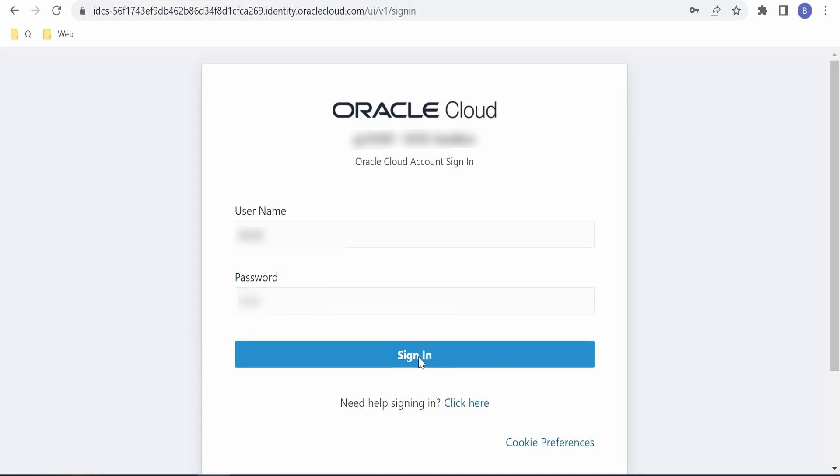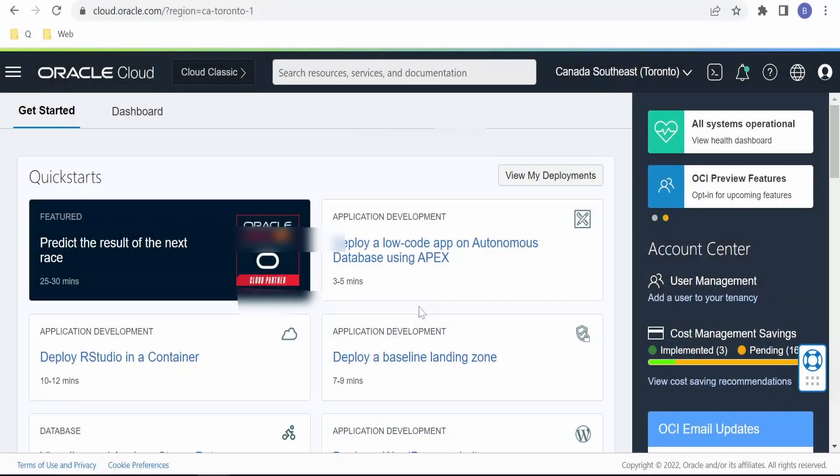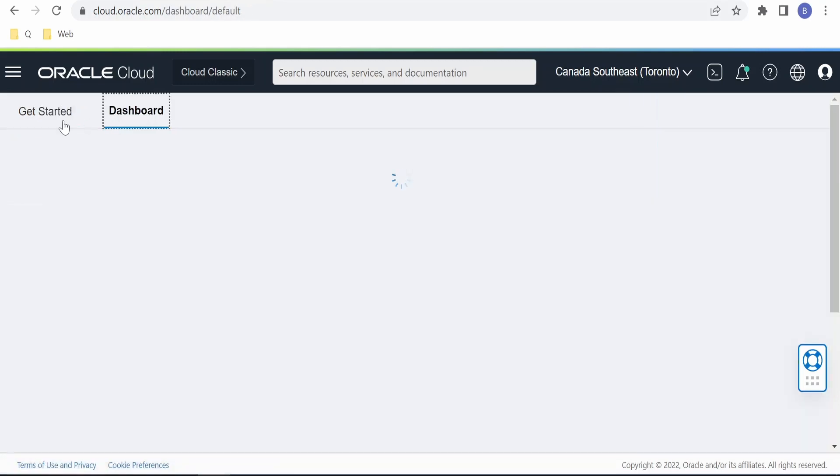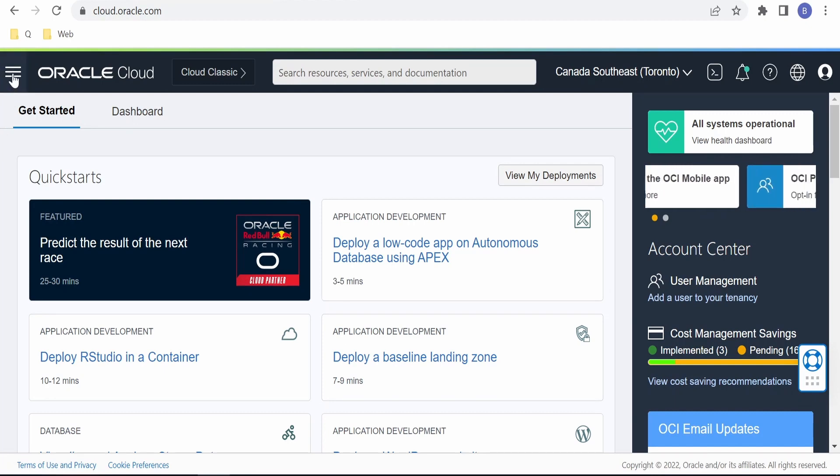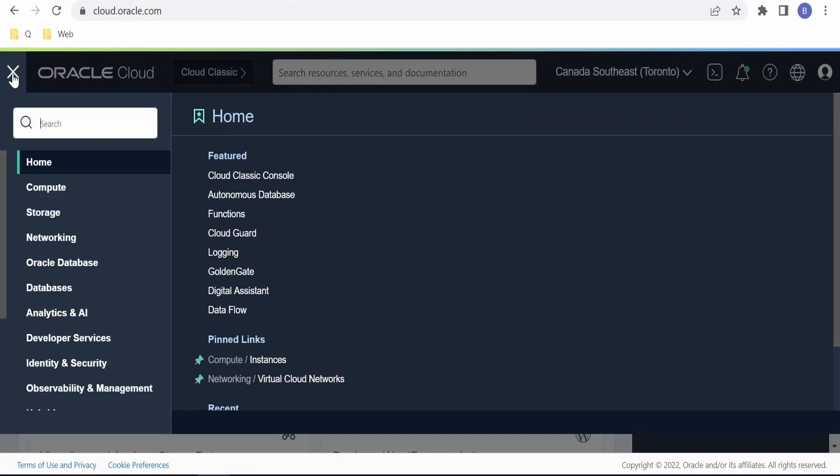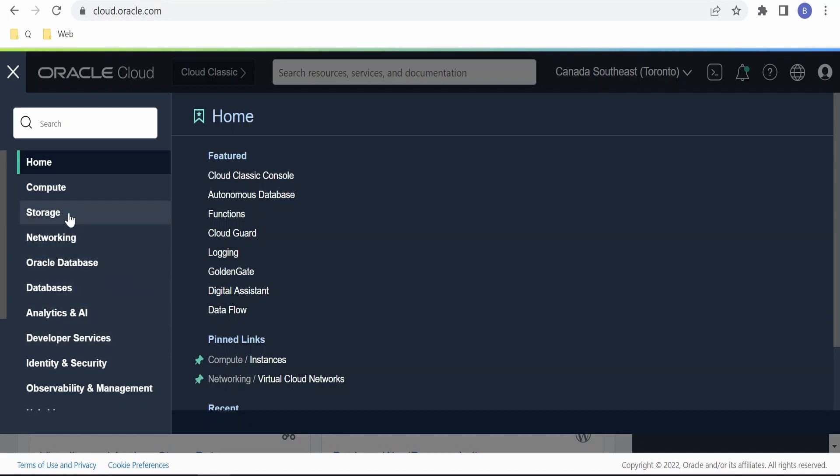On clicking the Sign In button, you will land in the Oracle Cloud console, specifically on the Getting Started page. You can switch over to Dashboard as well from here. Also, you can click on the hamburger menu in the left top corner and look for the services you are trying to learn or implement solutions with.